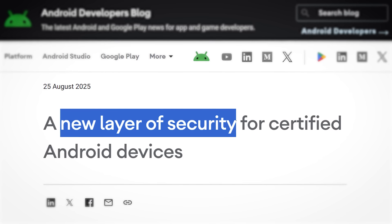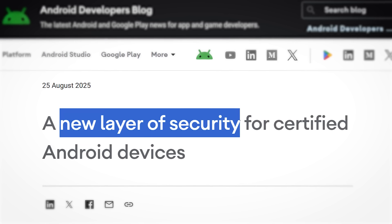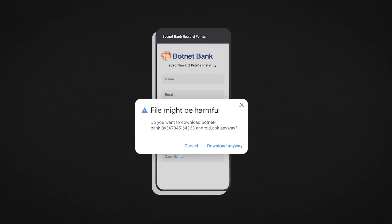What Google calls a 'new layer of security' in their official blog article, the Android community calls utter garbage, if we're honest. This new layer of security is just typical corporate slang for 'we actually have different reasons but we don't want to tell you.'